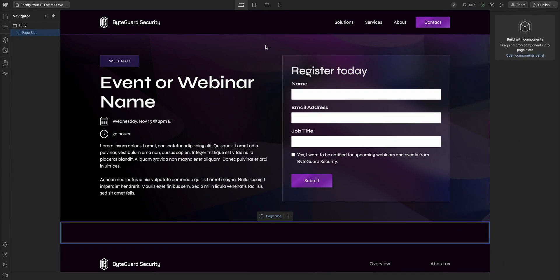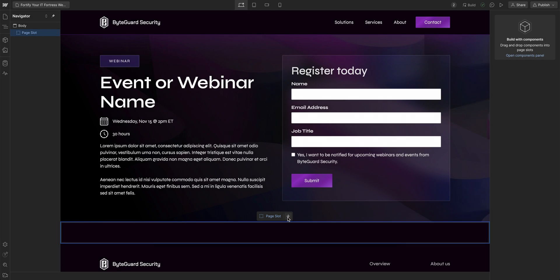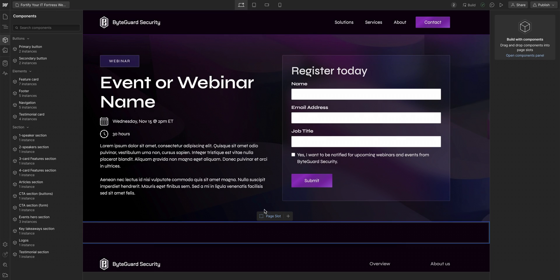Now I've created a new page from this template. And right off the bat, I can see the page slot selected on the canvas. This is where I can add components. So let's do that.